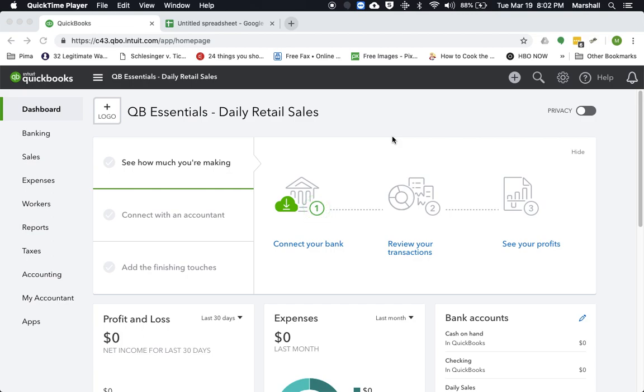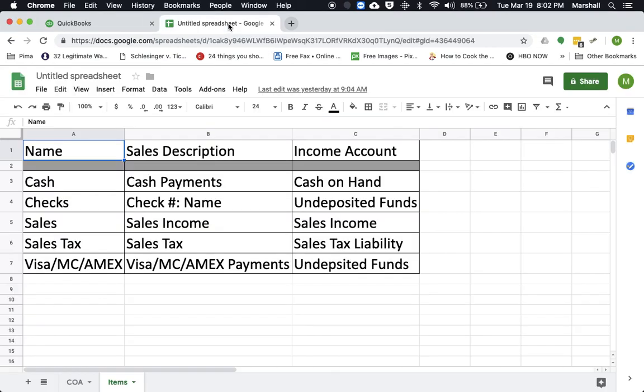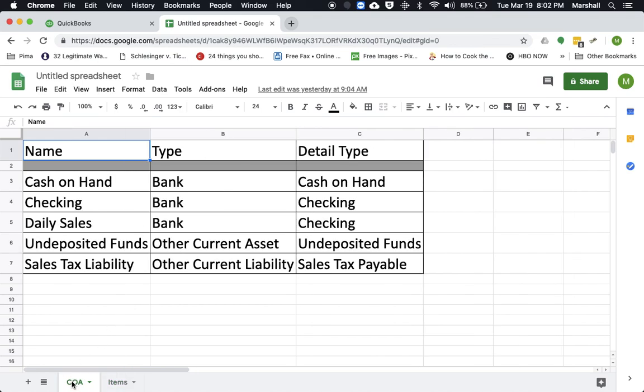So the way you would do that is first you would actually want to set up a specific set of accounts as well as some items. So right here if you look, this is the accounts you would want to make sure you have set up in your chart of accounts.